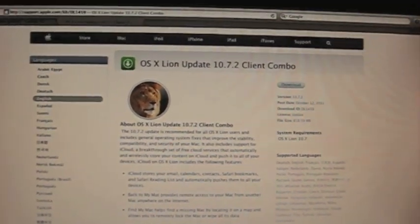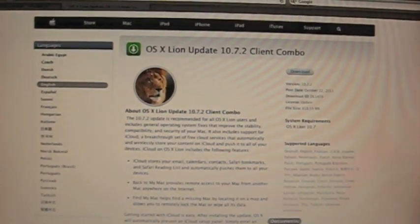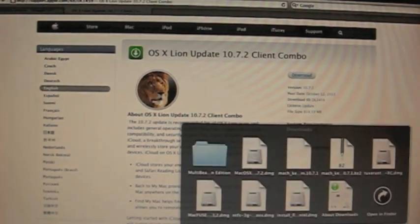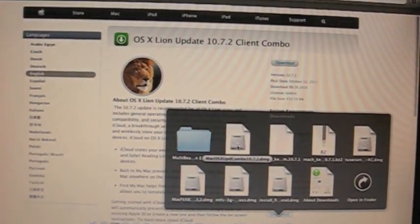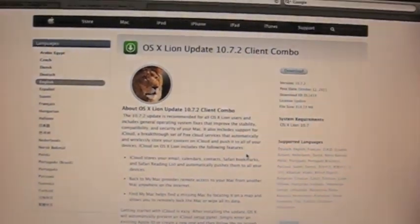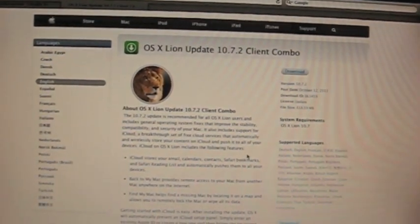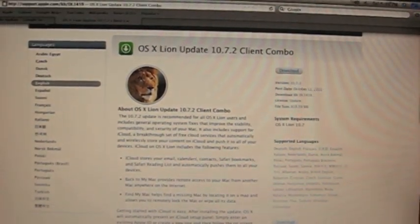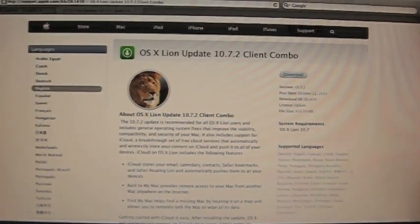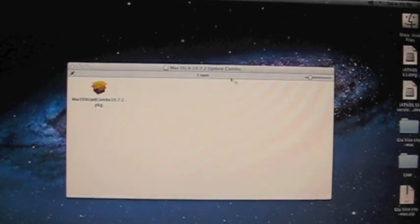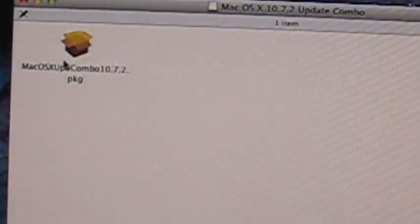So without further ado we are going to run it. We're going to go to downloads and click on the combo update. I'm just going to get out of full screen mode here so that we can minimize this. Now it's going to open the finder right here. As you can see, you have the combo update and you just double click to run, and it will open the installer.